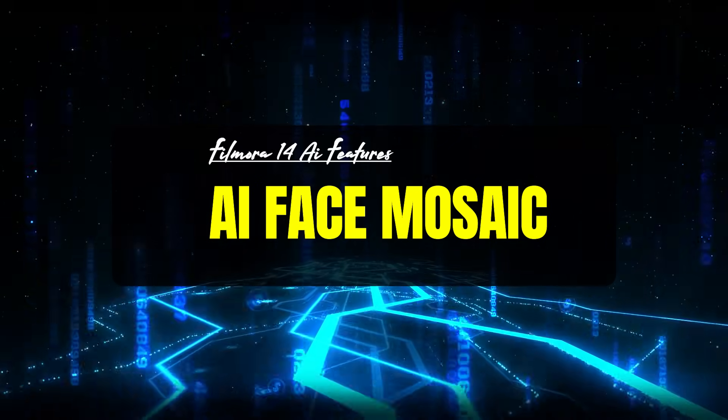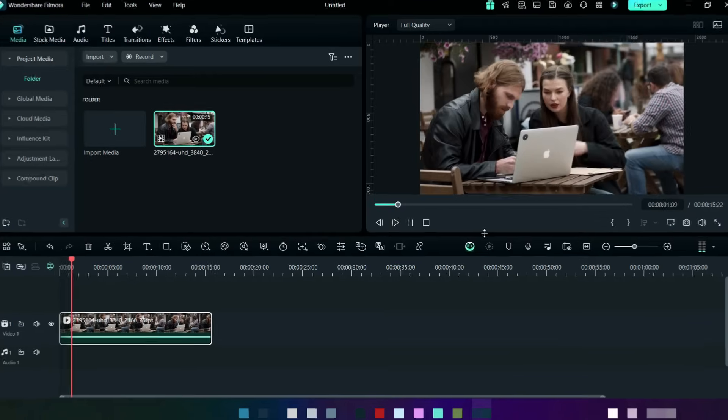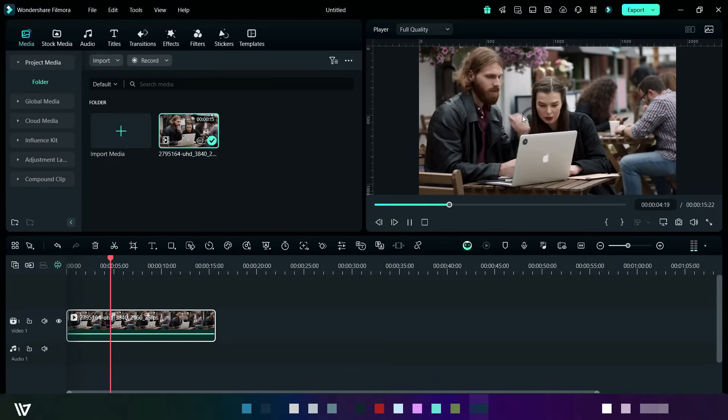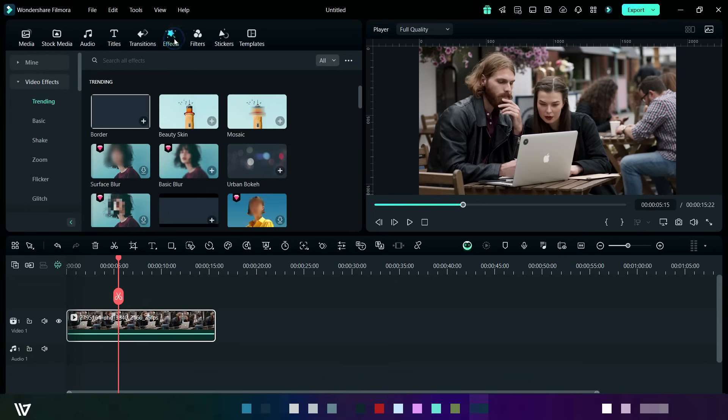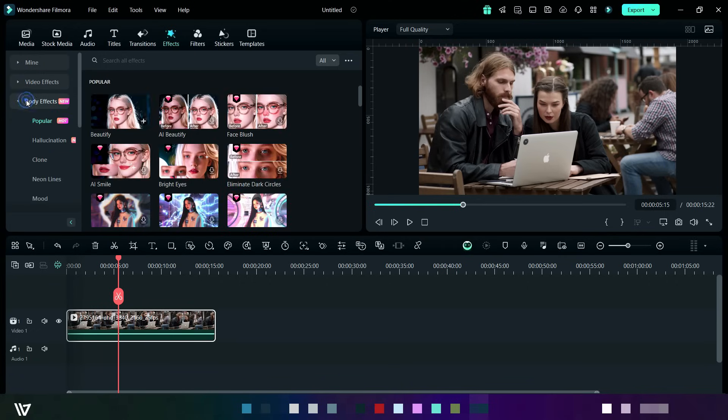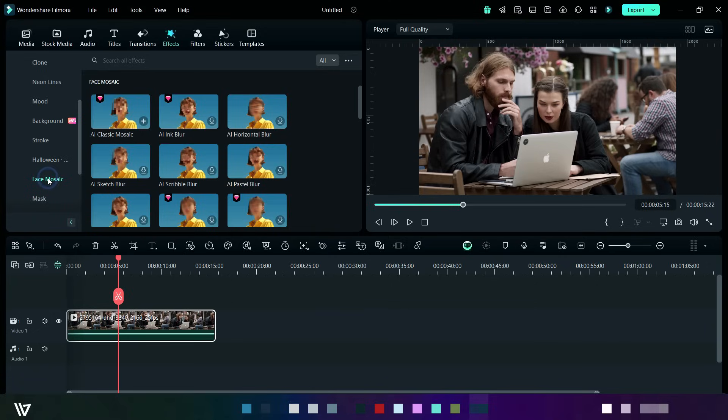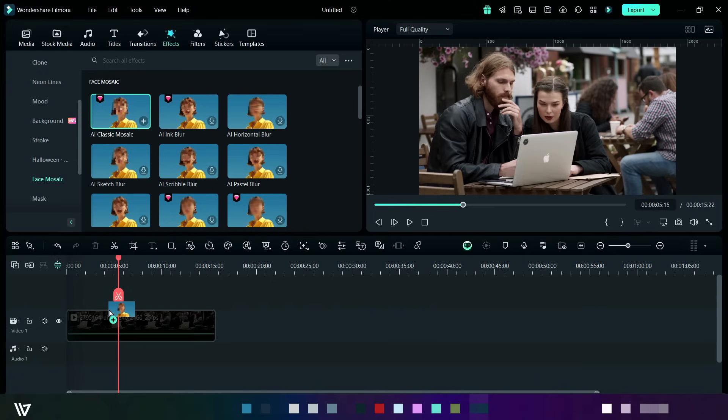Fourth feature is AI face mosaic. This is the footage where we will add AI face mosaic. So now click on effect section, then click on body effect, and then click on face mosaic. Here are so many effects with different styles. For now, I will apply this AI classic mosaic.